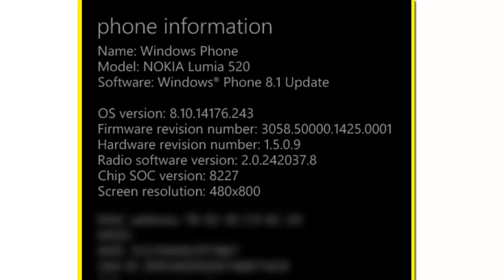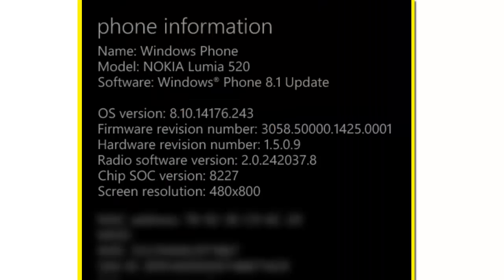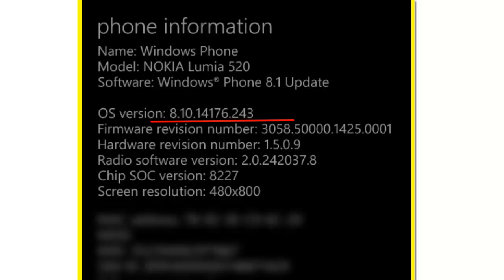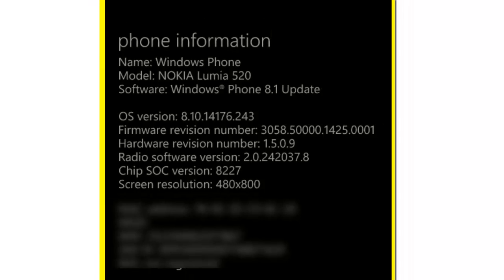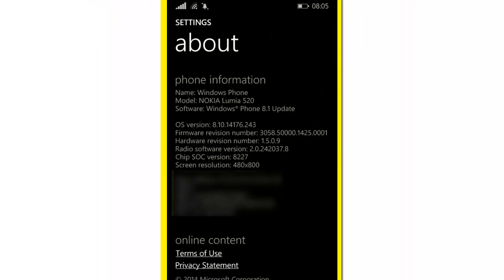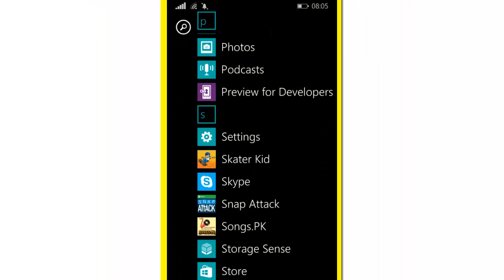If you click on More Information, you need to make sure you have OS version 8.10.14176.243. If it's not there, you need to download an app called Preview for Developers from the store.